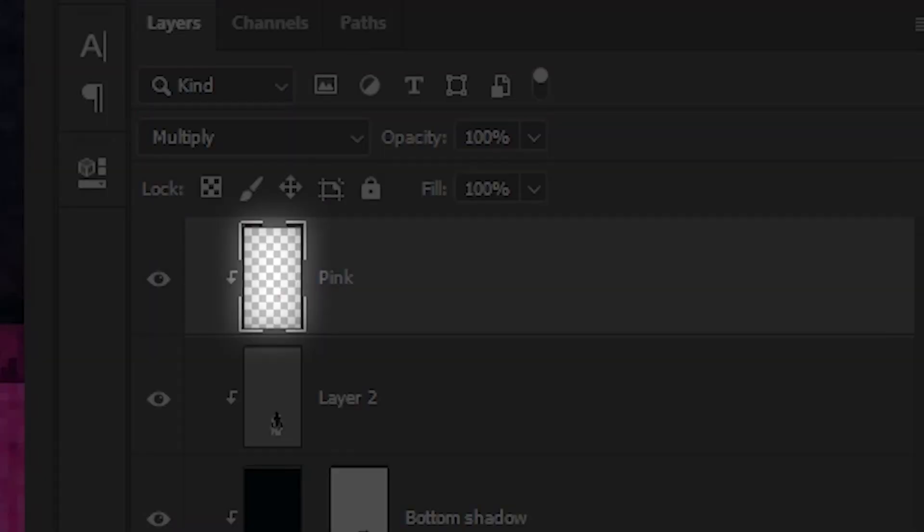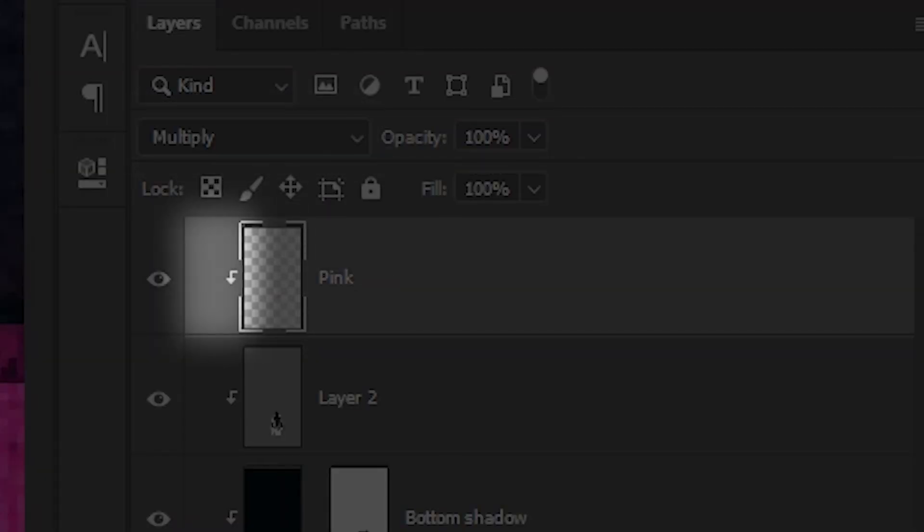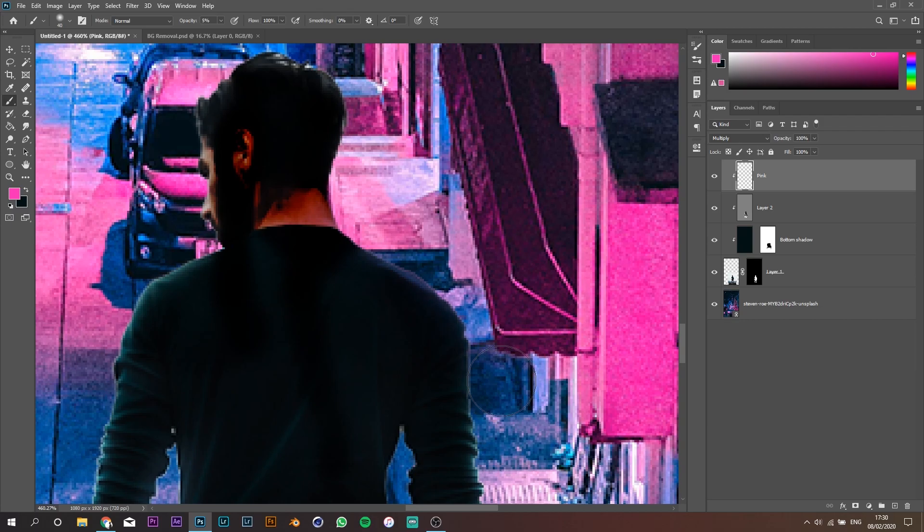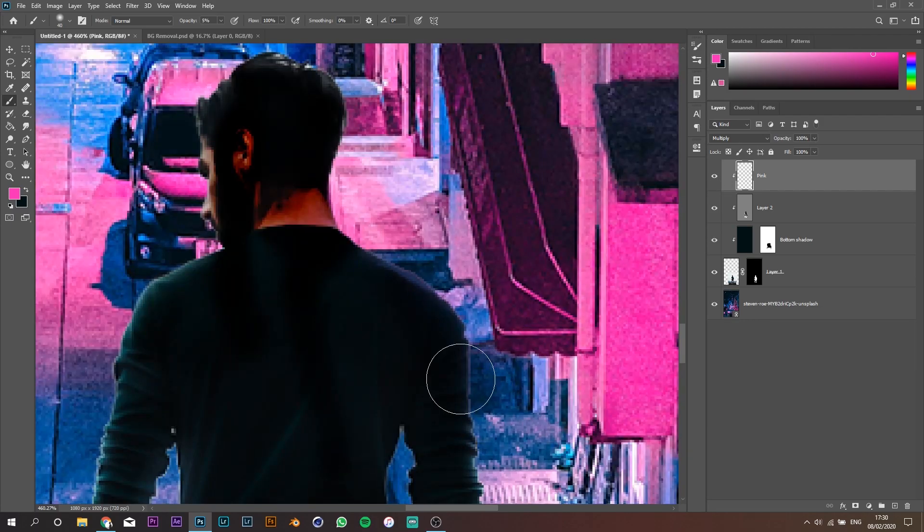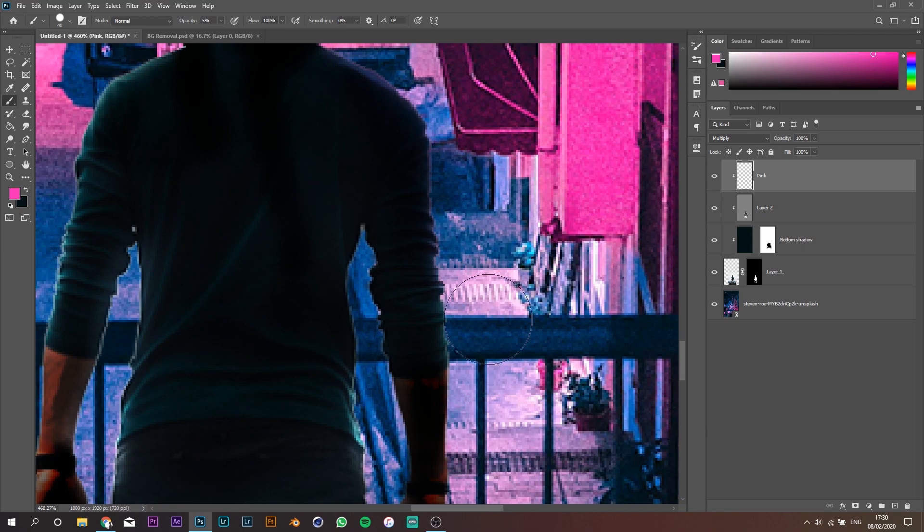Add a new layer, call it pink, set its blending mode to multiply and create a clipping mask. With a very smooth brush and low opacity, start by painting the edges on the right side.